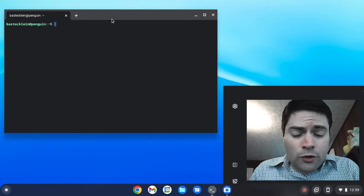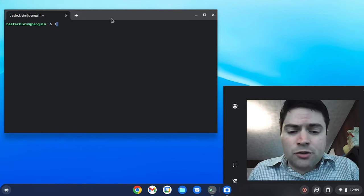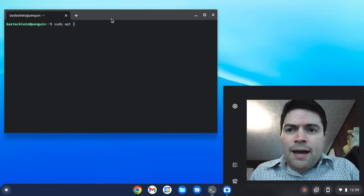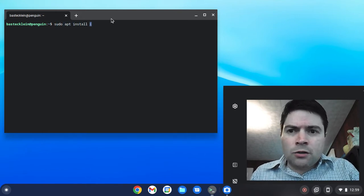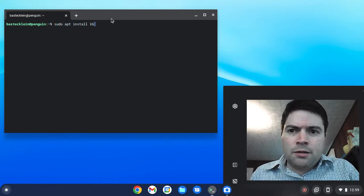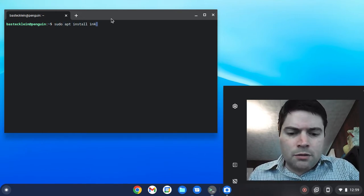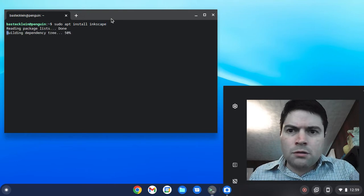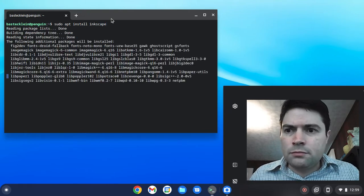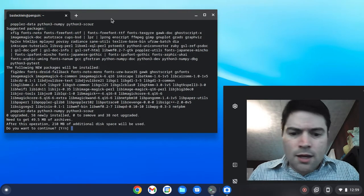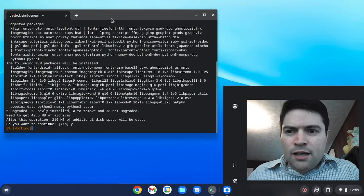All you're going to have to do is type sudo apt install Inkscape. And we'll let it go.